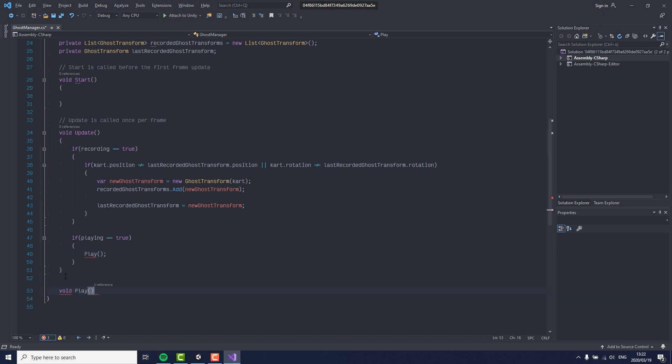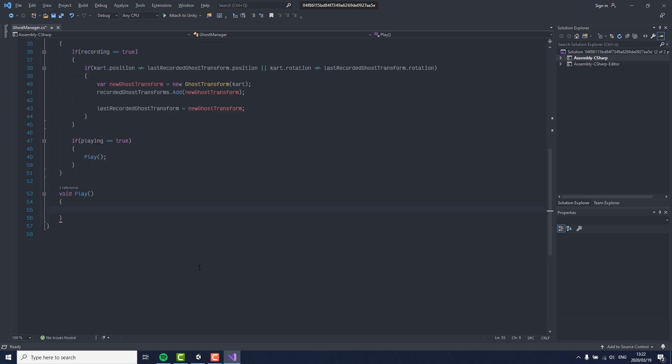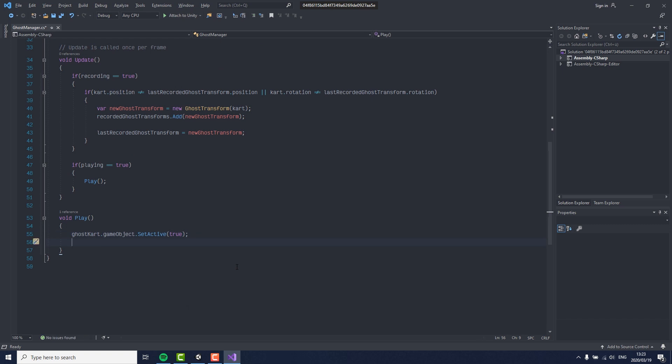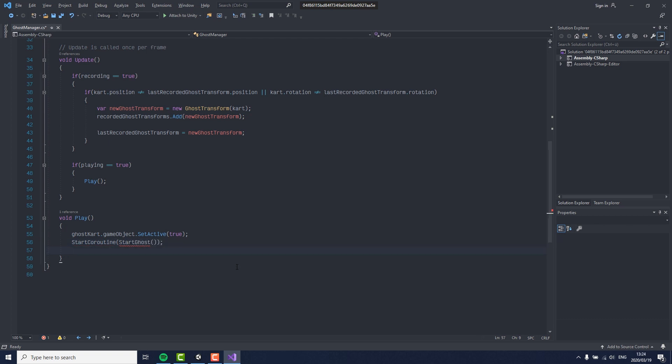In play, we need to first set our ghost kart to active. Then we need to start the coroutine that will go through every recording created of the player. Then we set playing to false because we only need to call this function once to initiate the playback.